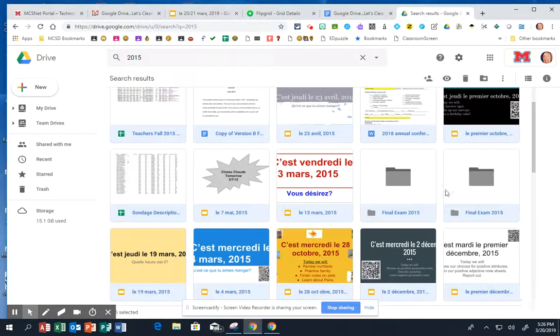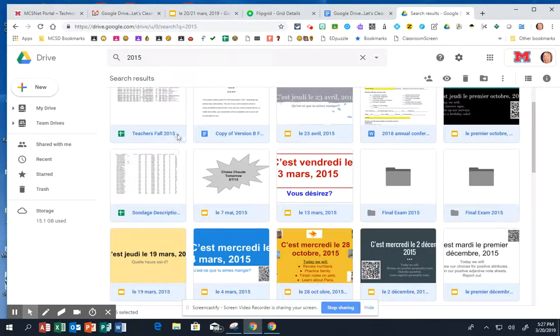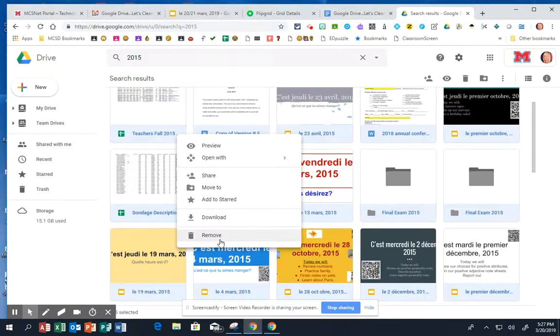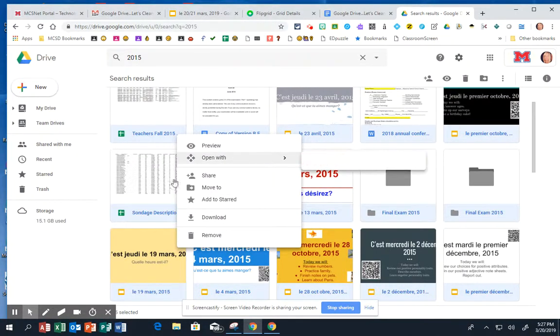And you'll notice that they're all in blue here. So then if you right-click, you can remove them, or you can move them, or you can open a whole bunch.